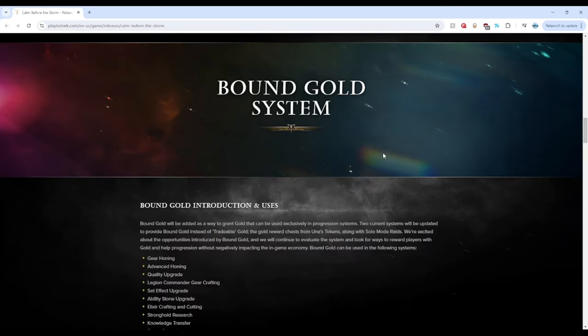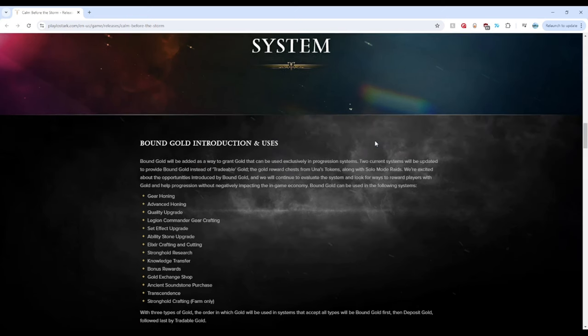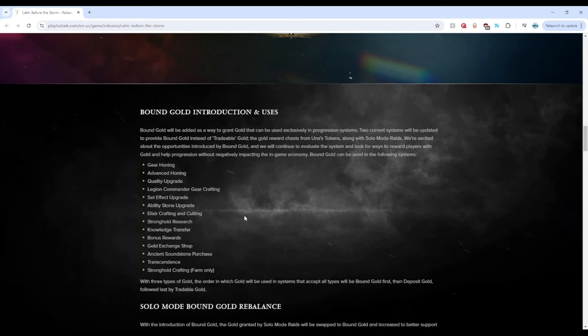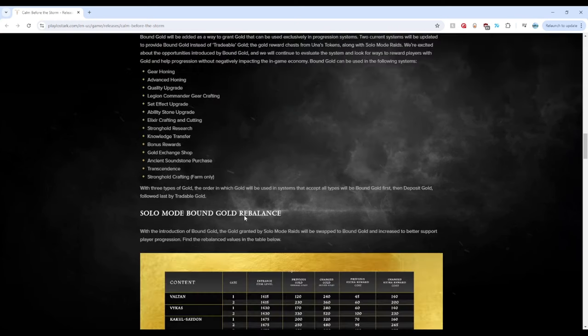The Bound Gold system. So now we have Bound Gold introduced, which is to combat the many bots plaguing our servers, but also for new players and returning players to focus on developing their characters from within. Such as honing, quality upgrade, elixirs, transcendence, the works. You can do basically everything but use the Auction House. That is what I'm understanding here.